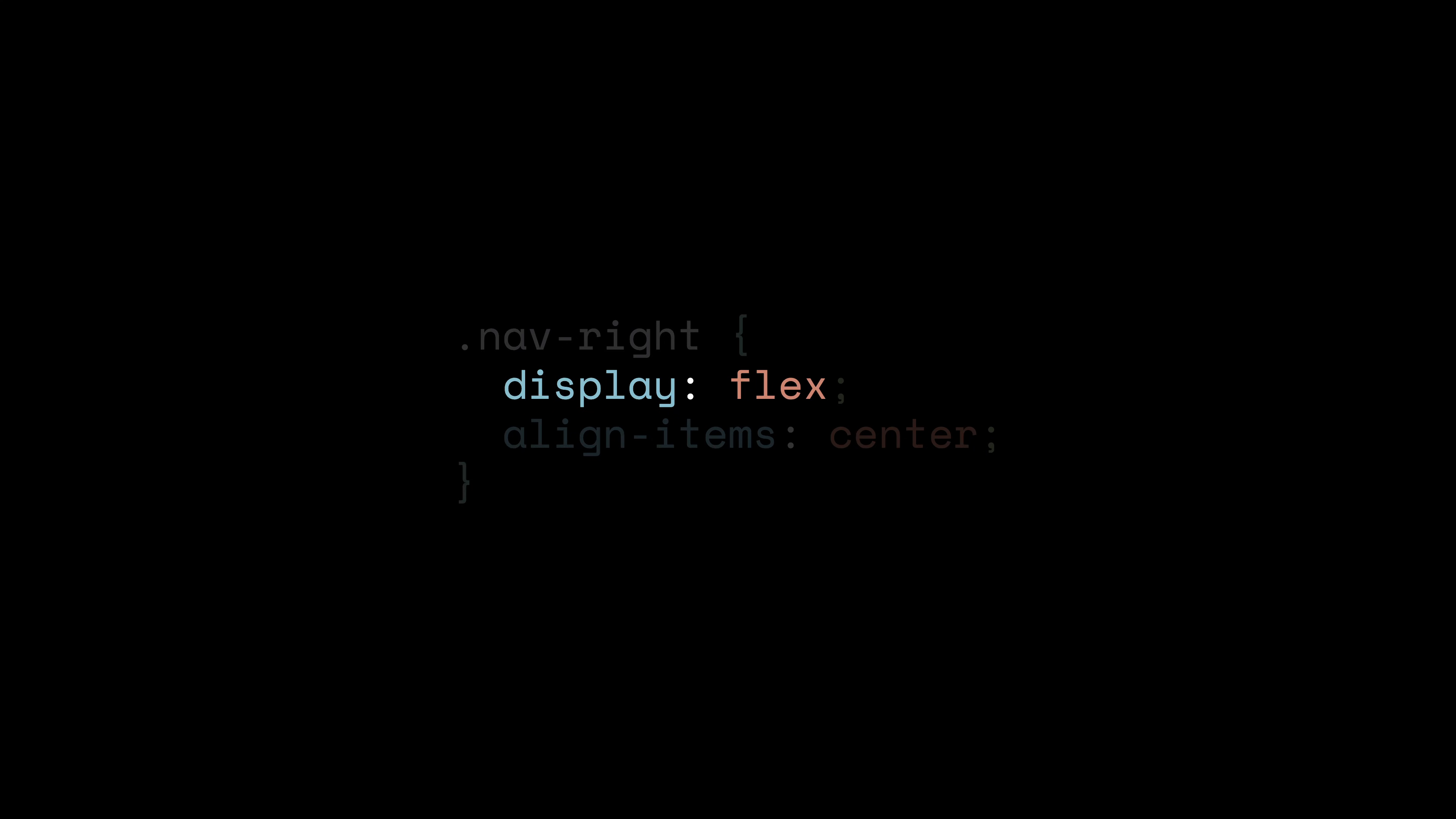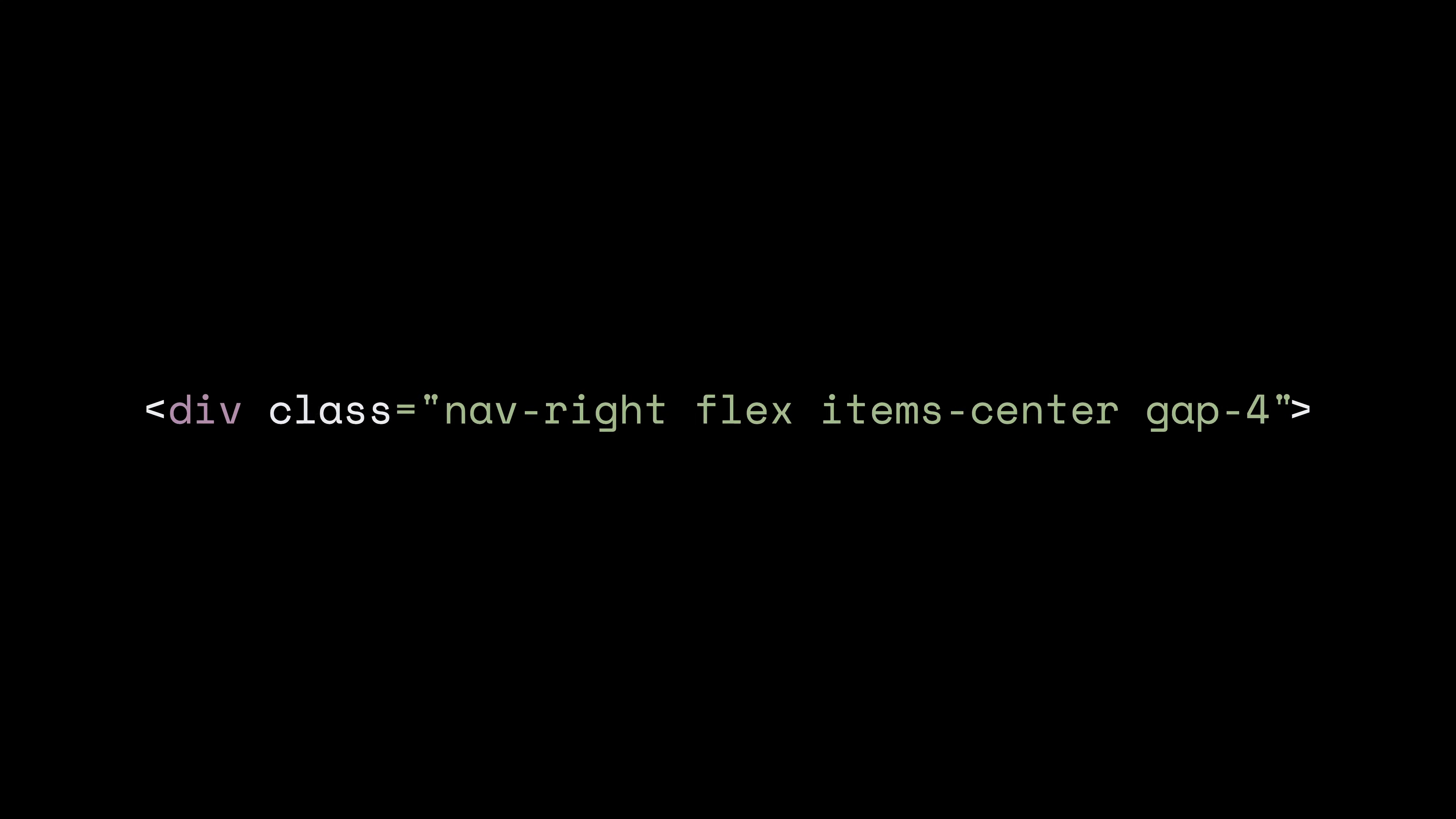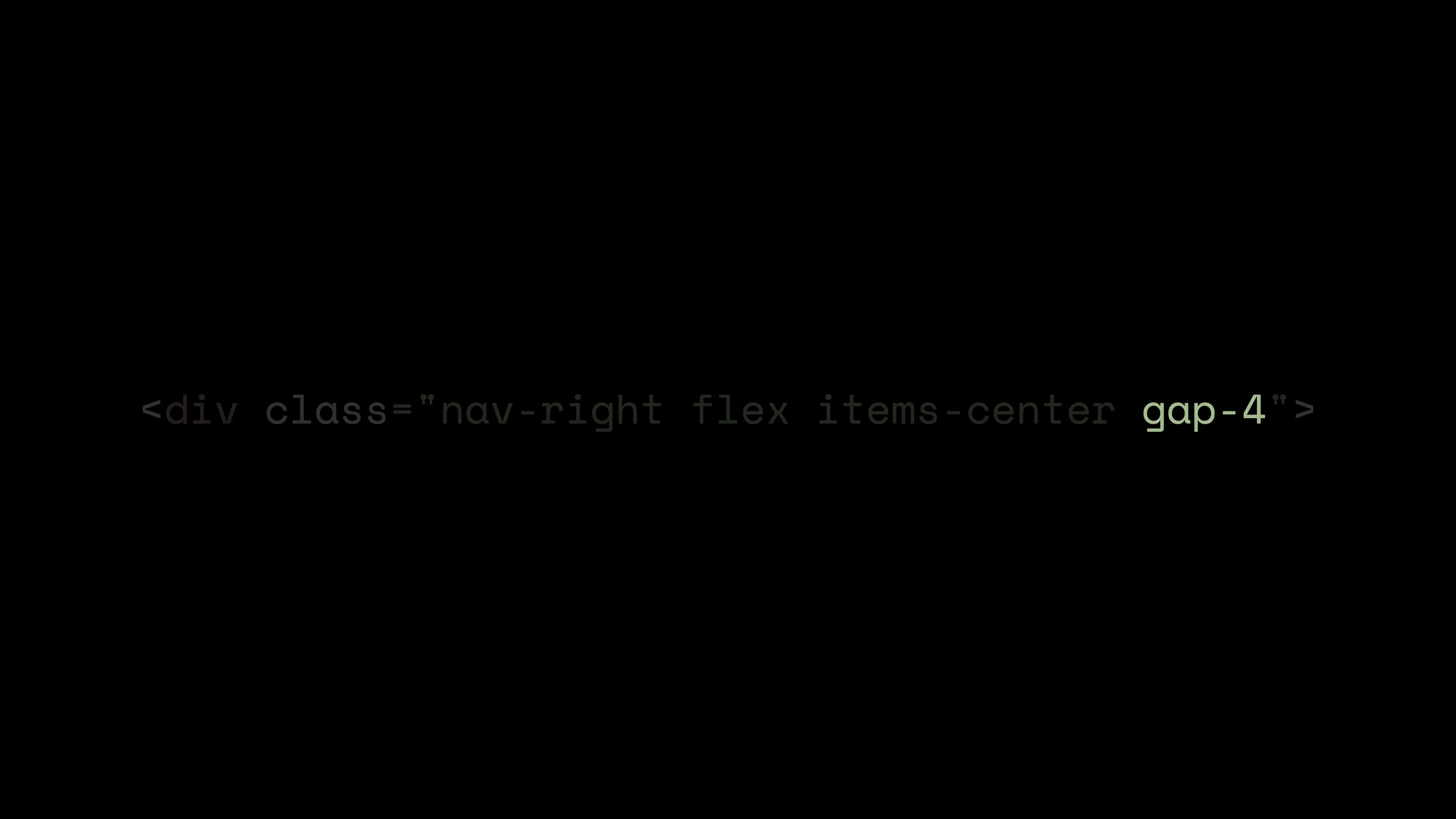Now look at Tailwind. I admit it looks kind of noisy. Have a look at gap 4. In the old days of CSS spacing items was hard. We used margin-right on everything except the last child. Tailwind exposes the modern CSS gap property as a utility. Gap 4 puts one rem of space between every child. I can visualize exactly how this component behaves just by reading the class string. This is locality of behavior. I am styling the element while I build it.